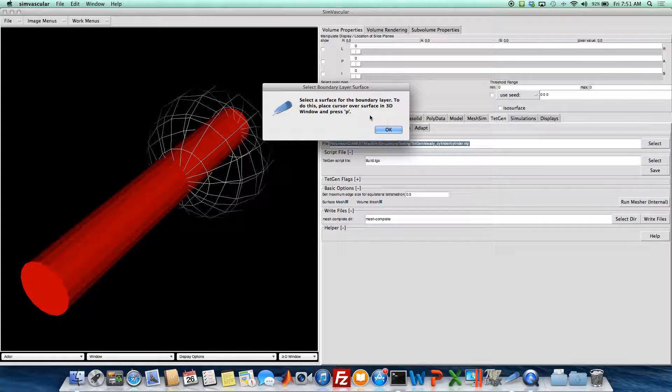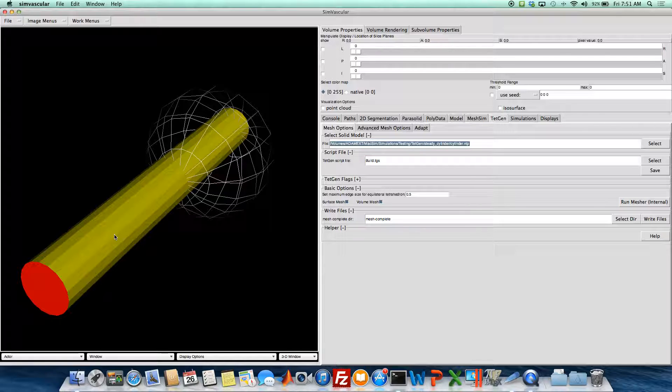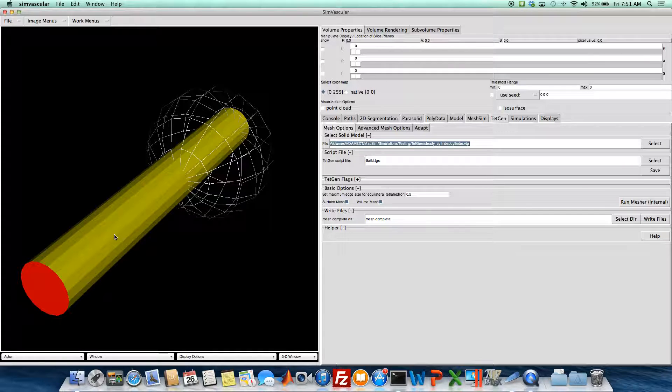And we're doing a boundary layer again, so we have to select our boundary layer. And this might take a little bit longer. We're doing some refinement in the sphere, but not too much longer since it's still a simple cylinder case.